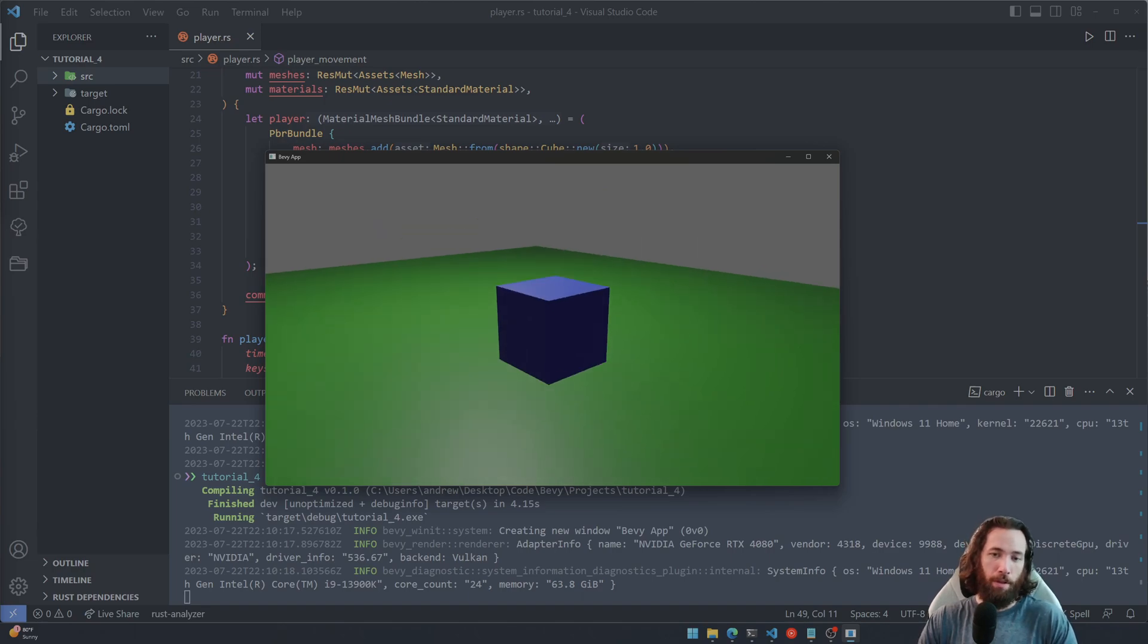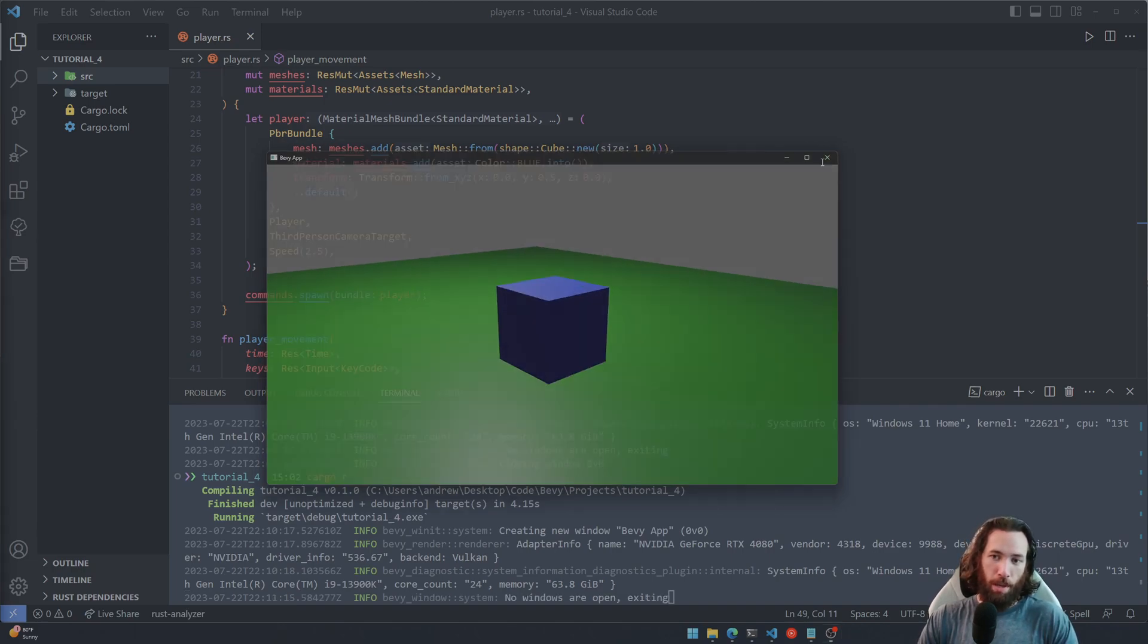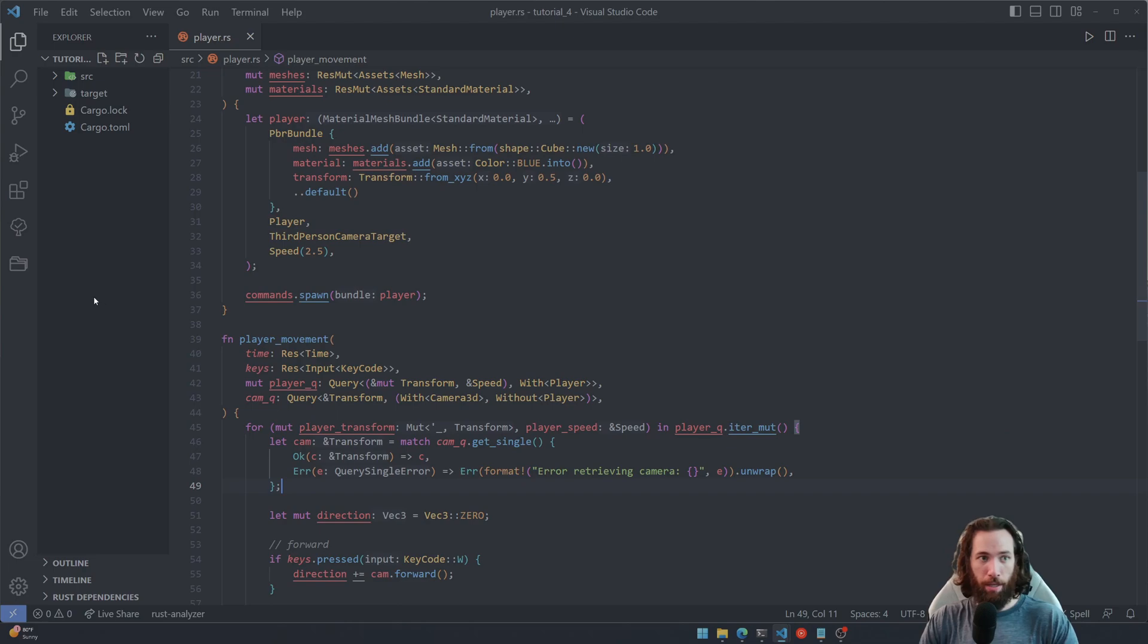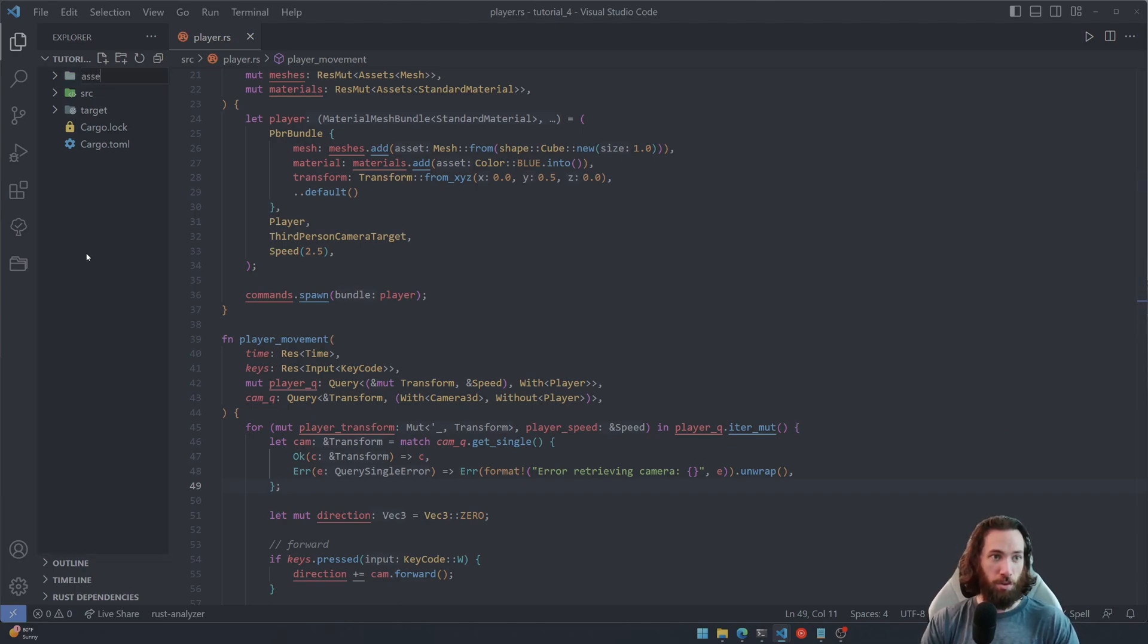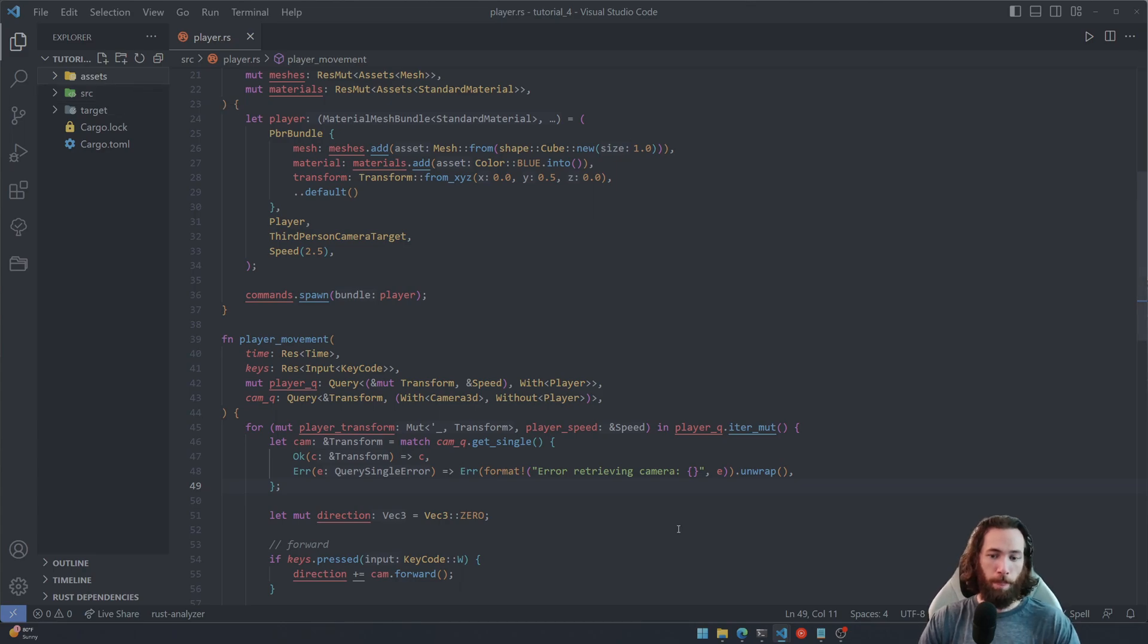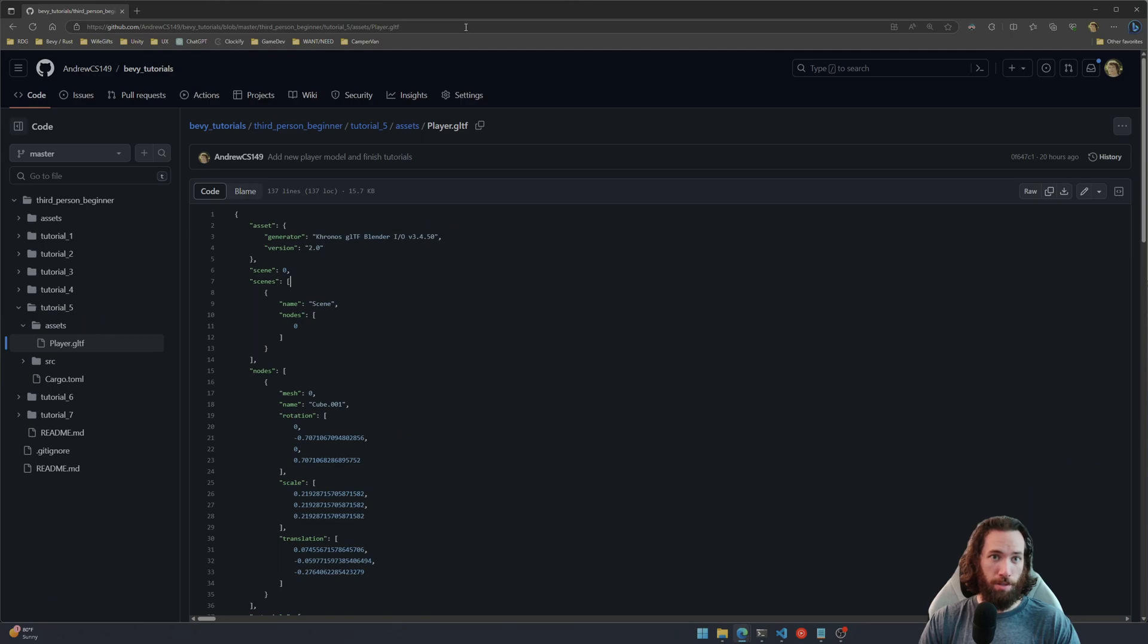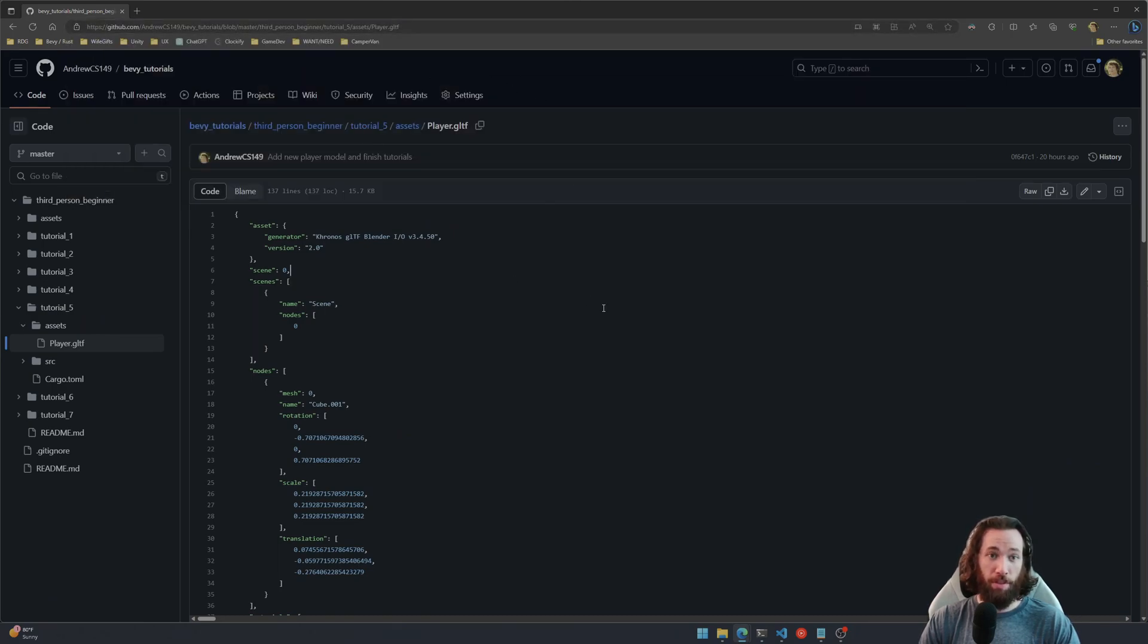By adding an assets folder at the root level, so it should be right alongside your source folder, and then navigate to the link in the description. This link right here of the player model, which is a GLTF file. I'll have that in the description below.